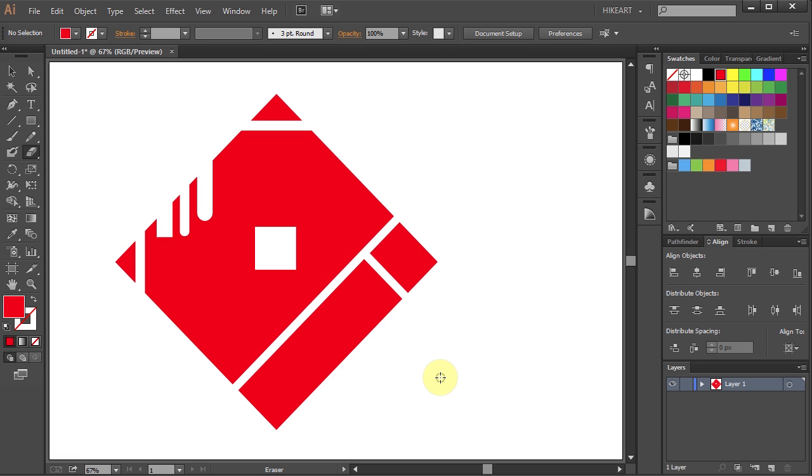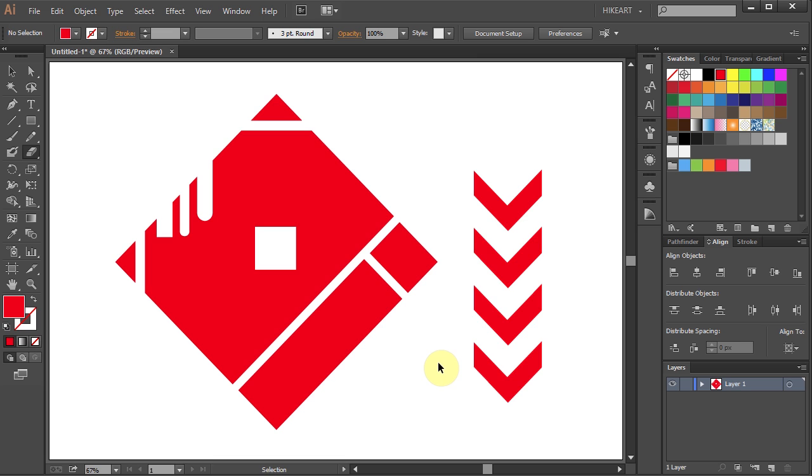You can produce all kinds of shapes using the Eraser tool. Let's make something like this, for example.